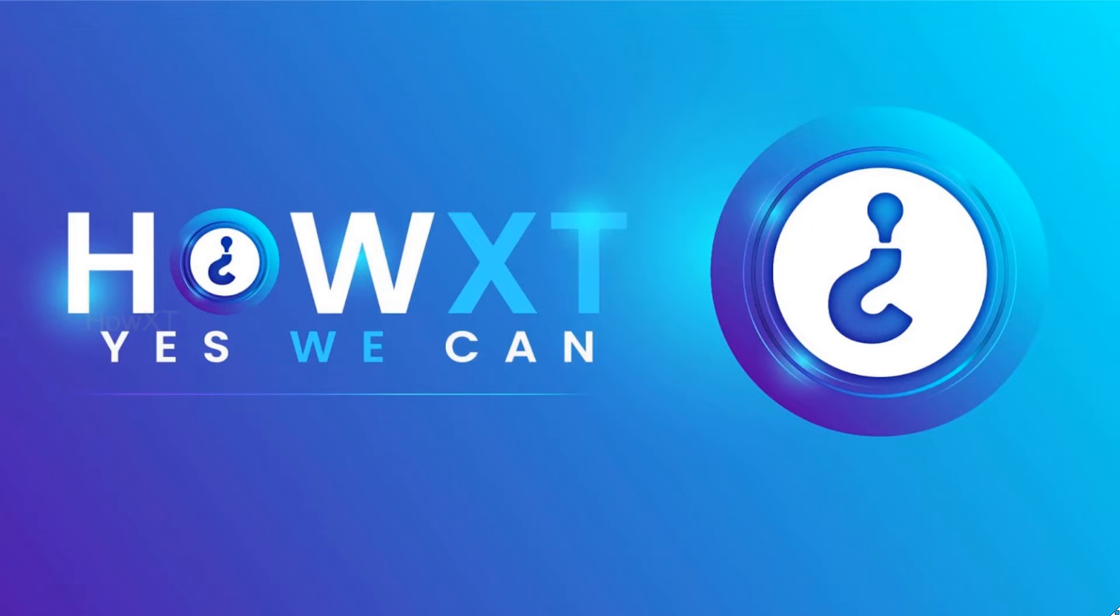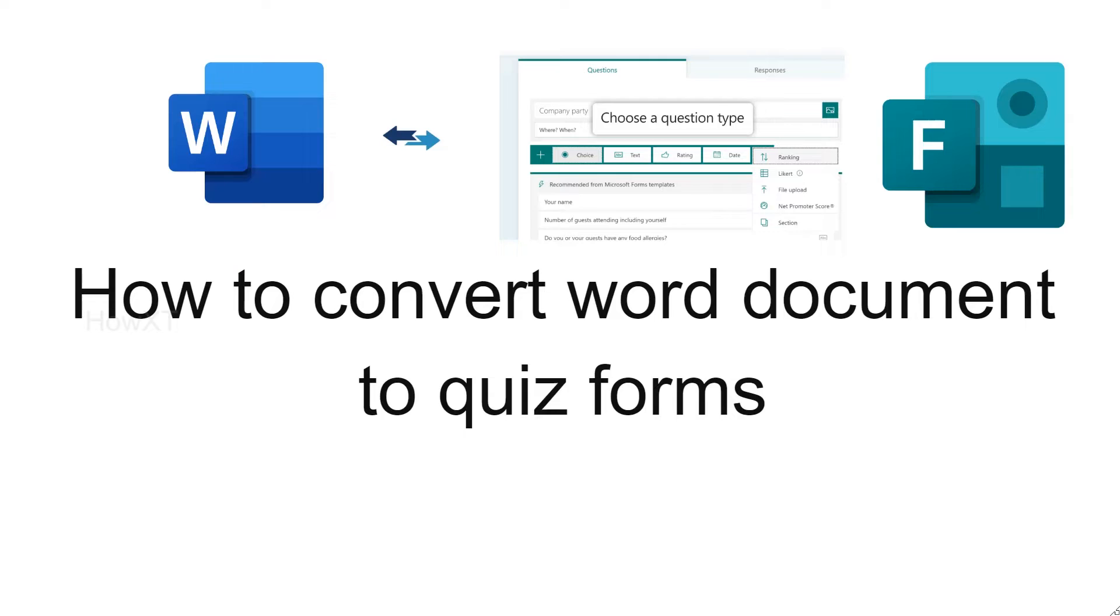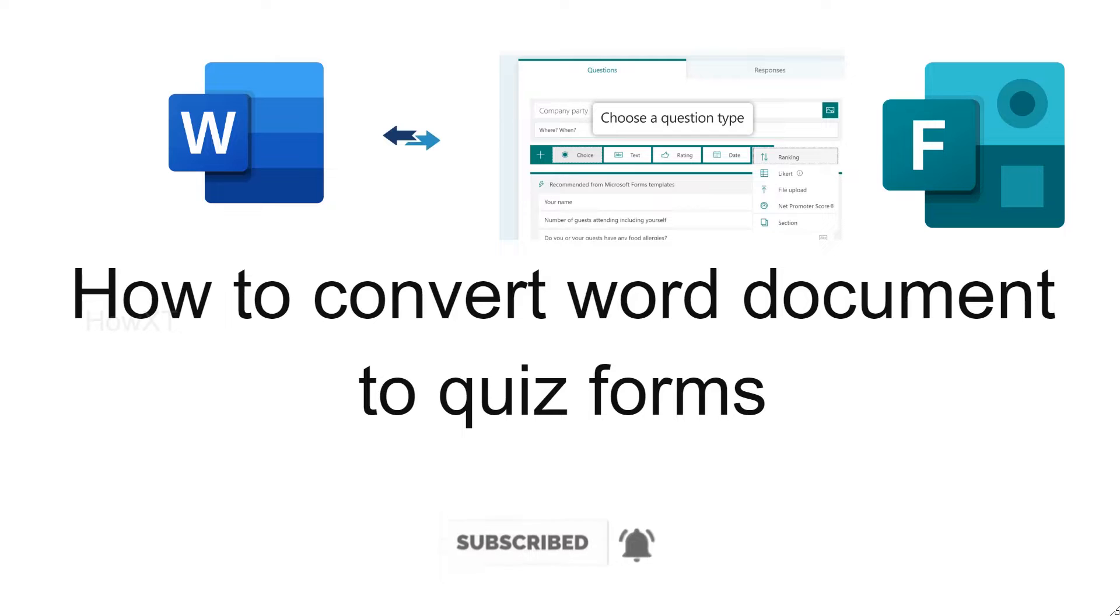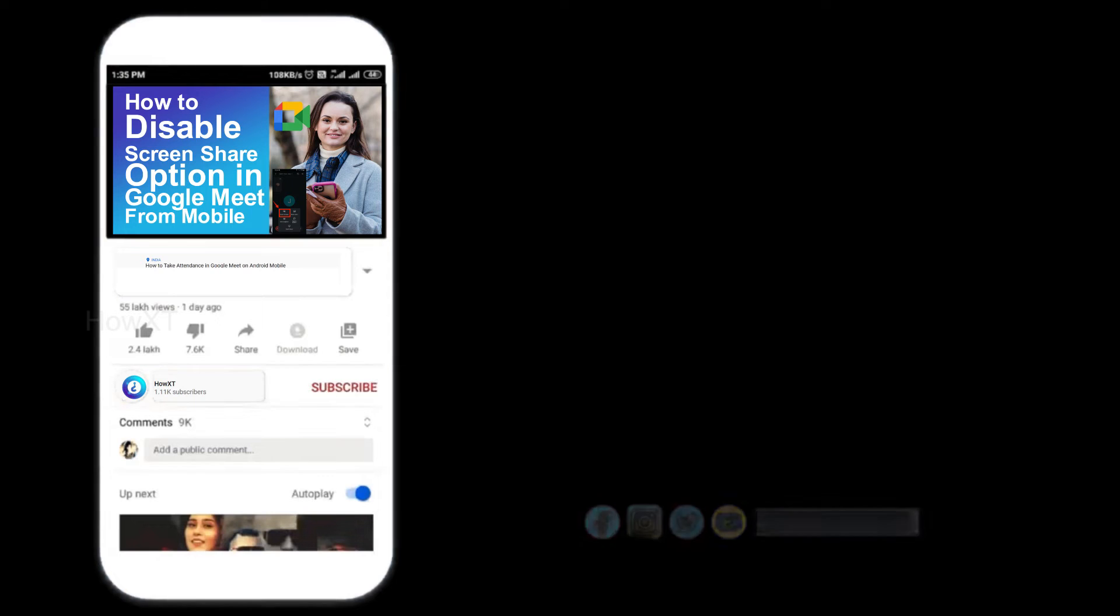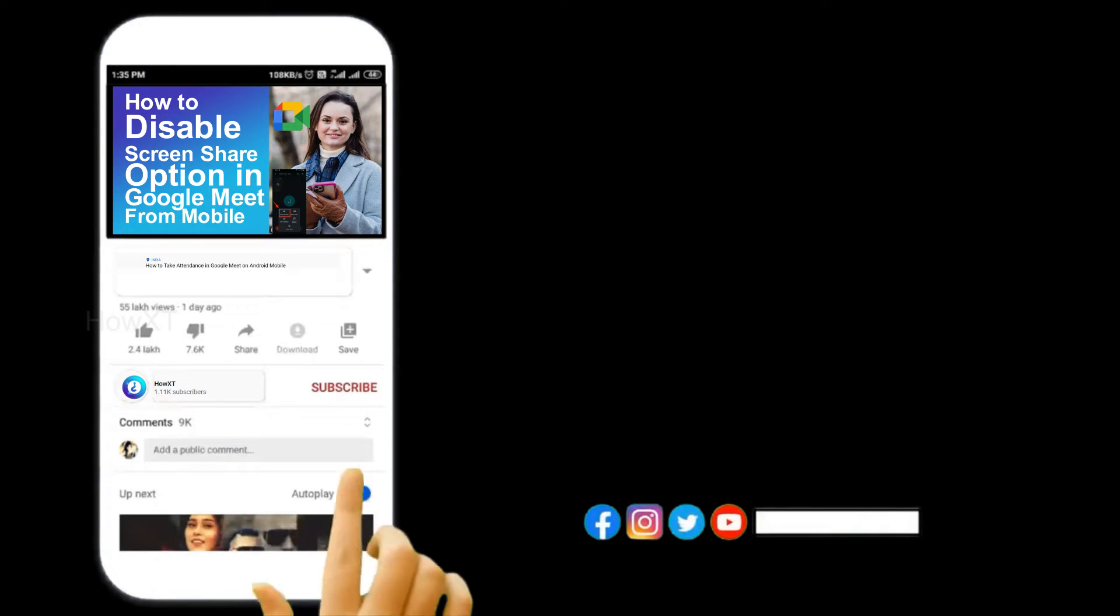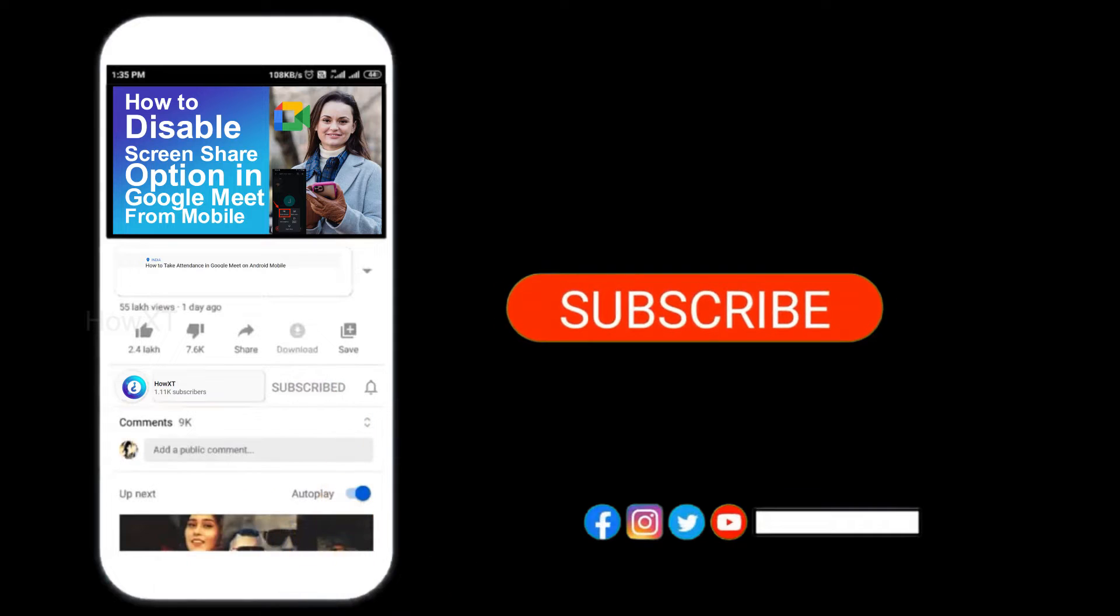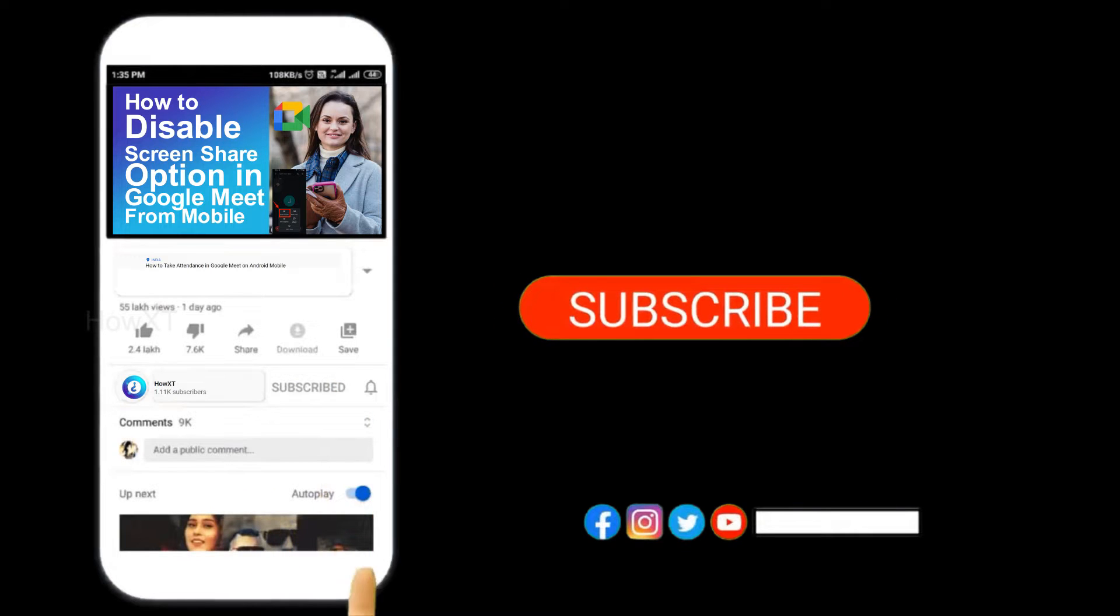Good day to everyone. Today I would like to share how to convert a Word document to quiz forms in Microsoft Forms. Before that, kindly subscribe to my channel and click the bell icon to know about more videos.